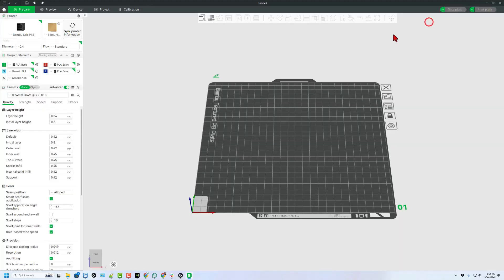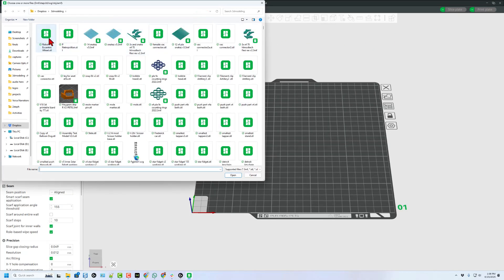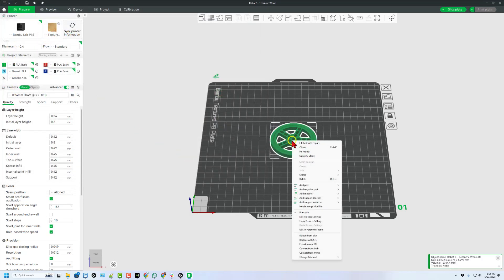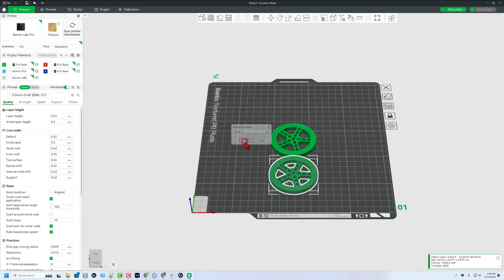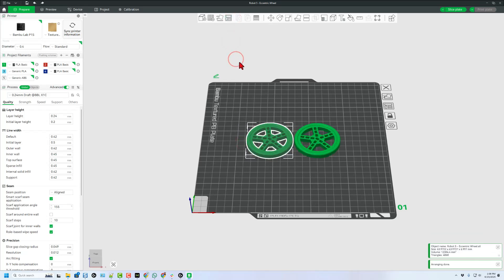Let's quickly hit create new project. Let's choose add and I'm going to grab that eccentric wheel. Of course I need two of them so I'm going to clone tell it okay and I'm going to auto arrange. I will allow it to rotate and bingo it's ready.